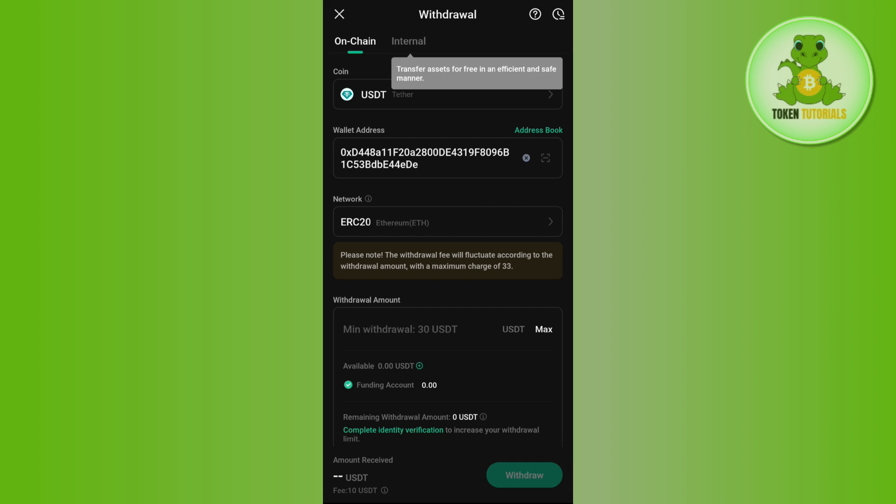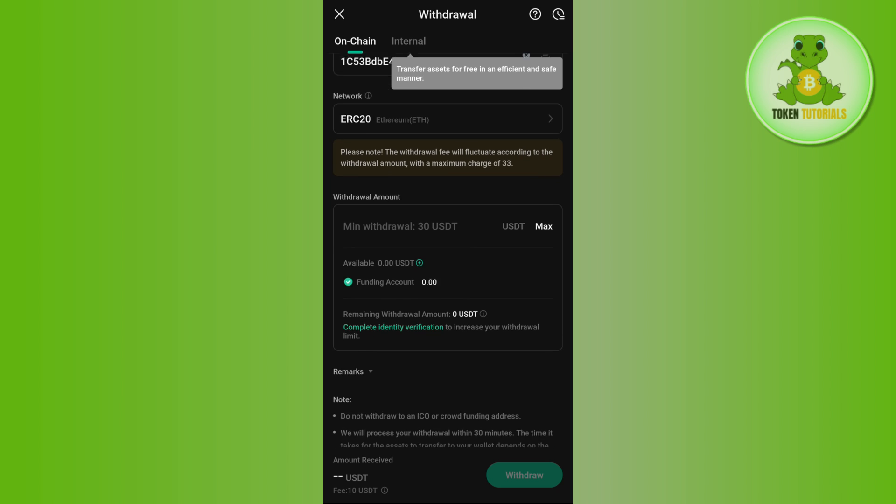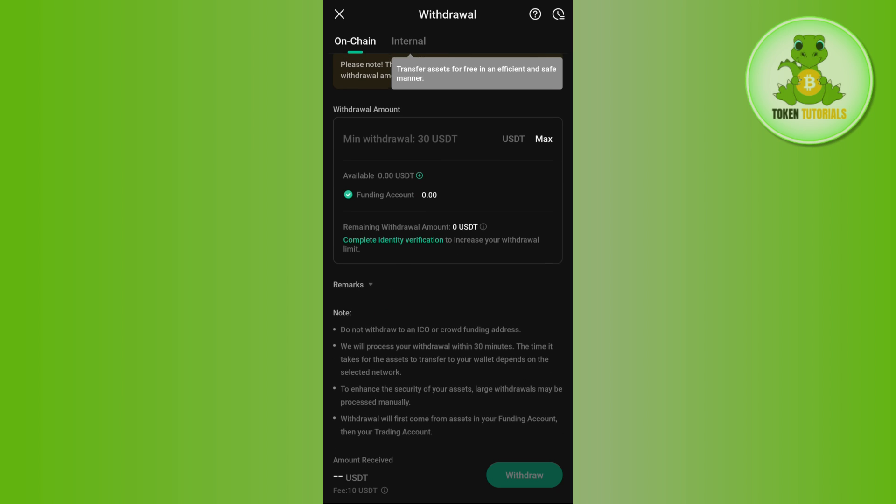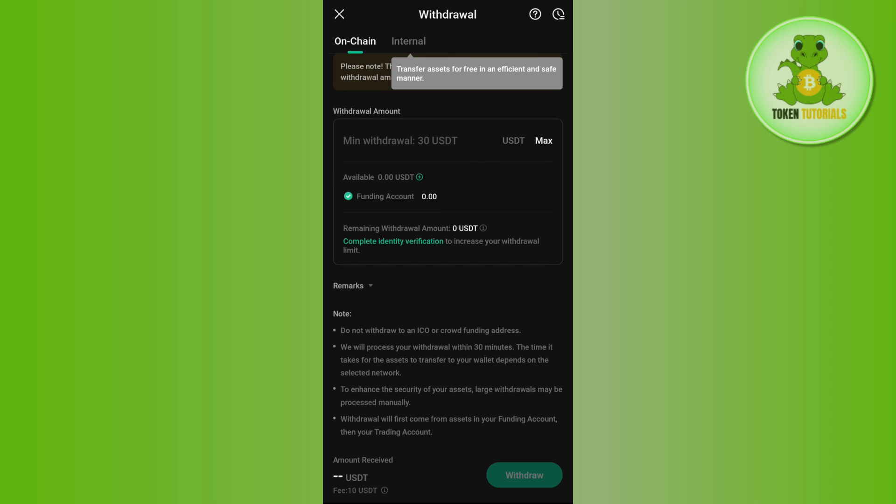after selecting it, it will show you the minimum withdrawal amount, which is 30 USDT. Then you just have to enter the amount that you want to transfer and tap on the Withdraw button in the bottom right hand corner of the screen.